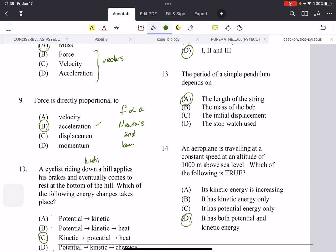The period of a simple pendulum actually just depends on the length of the string — nothing else. There was an experiment in the Paper 3 video that dealt with the pendulum.